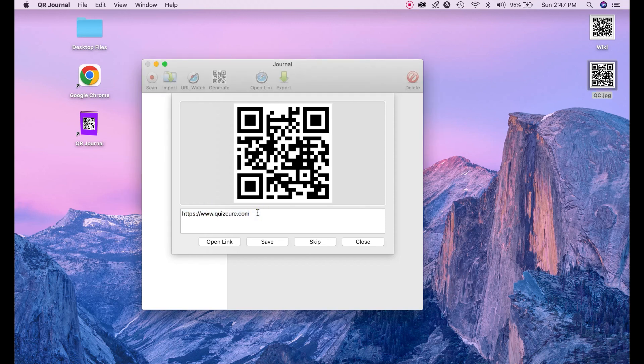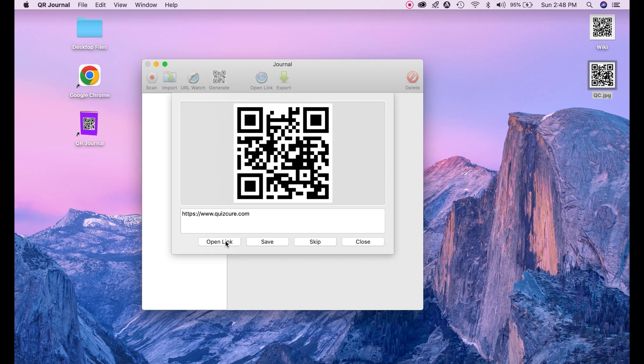So that's how we can import any QR code on this application to see the information. We can click here to open this link or save to our desktop or our system.